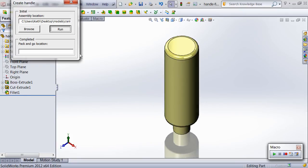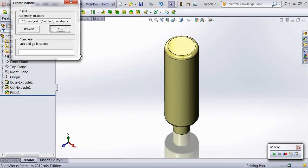Next the part appearance is changed to yellow. After that the existing author custom property is assigned my initials and a description custom property is added with the part number. Finally, the part is saved to the same folder as the assembly I browsed for earlier.